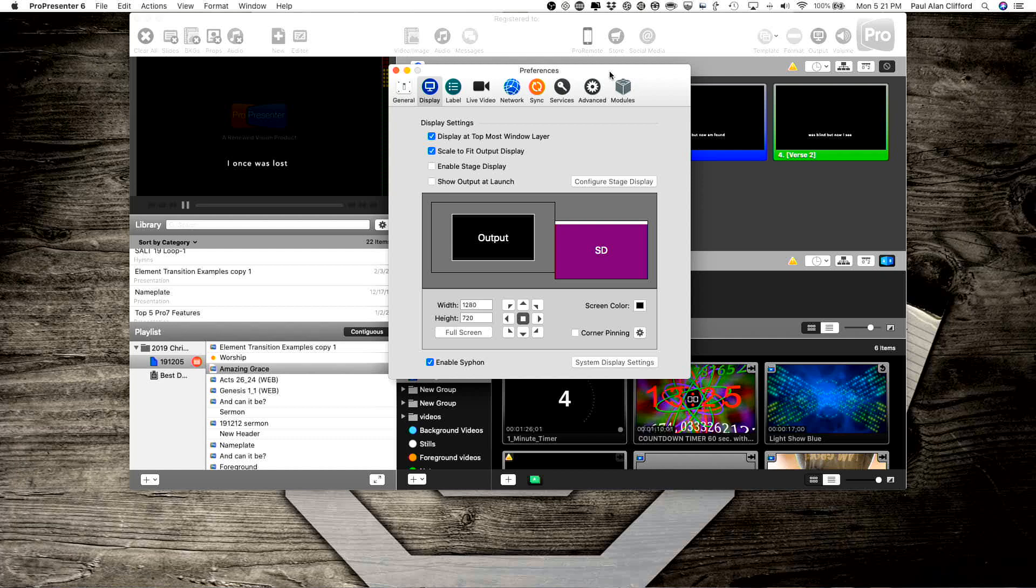With all that's going on, you might be curious how to live stream with ProPresenter 6, or even how to record directly in ProPresenter 6. So let me show you how to do both of those things, whether you're pre-recording everything or just going out live with OBS.